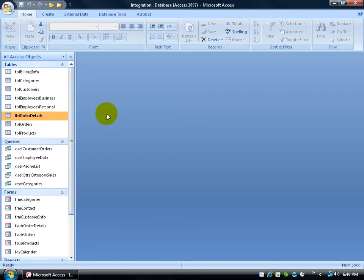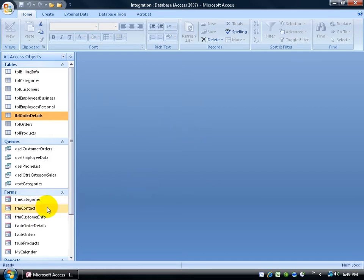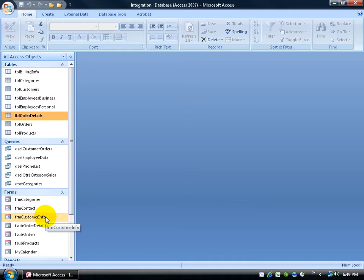More to the point, you can actually limit what they have access to within the switchboards. You can actually put some of your forms within the switchboards or links to these forms and be able to hide or get rid of the navigation pane here. So that's all they have access to is what you put on the boards.